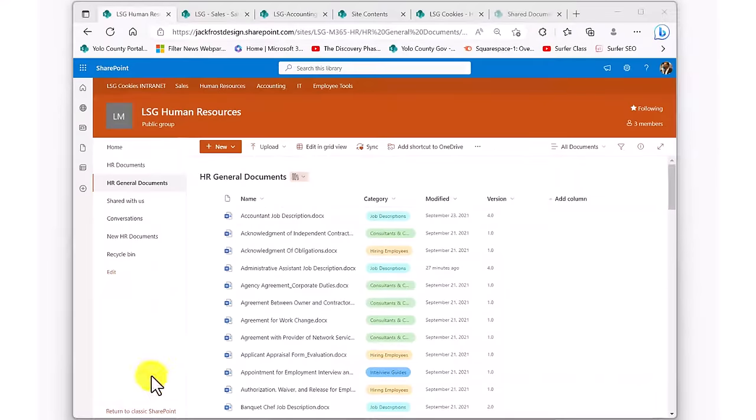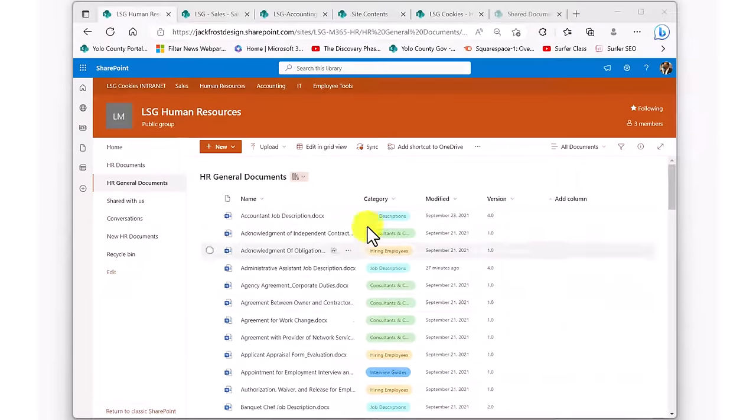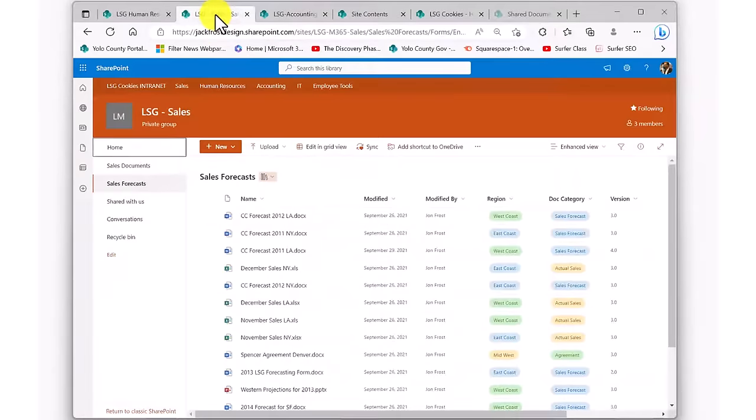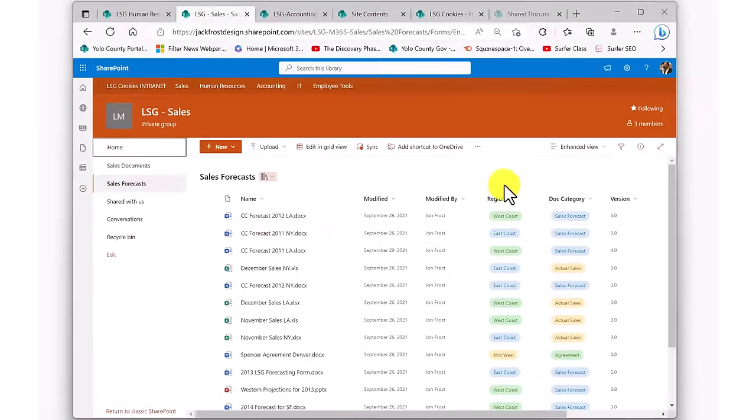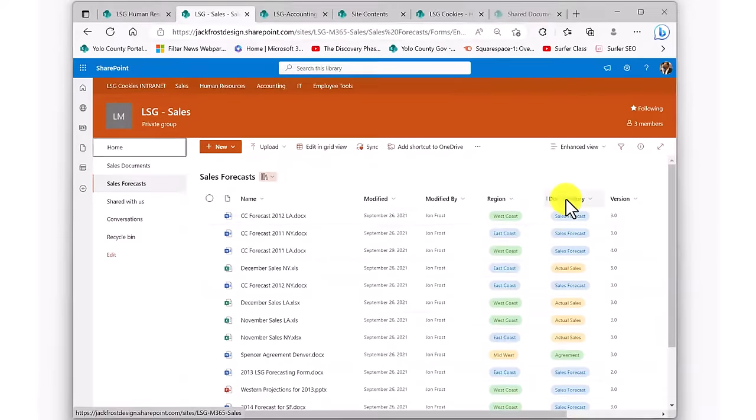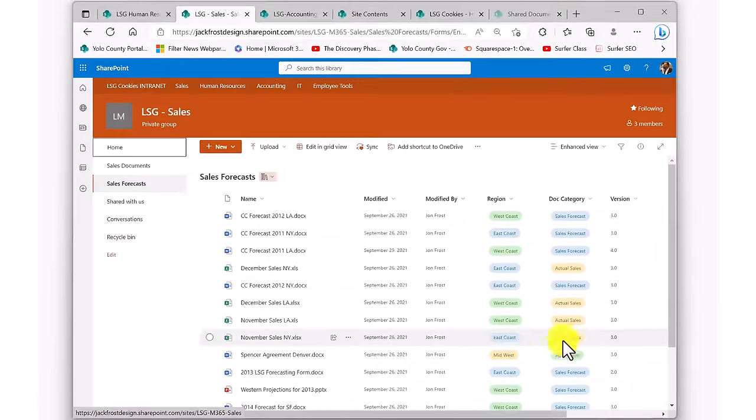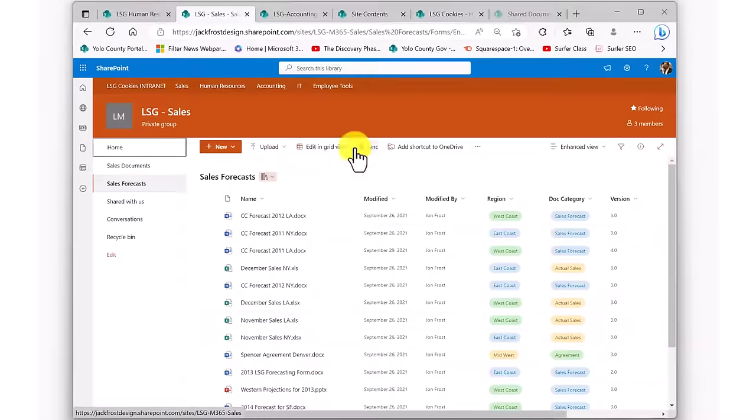SharePoint, on the other hand, makes it easy to create and fill out custom metadata columns in your libraries. Columns that you can use to indicate additional information about each document, making them much easier to find and manage. Let's take a look at how this works and what it can do for you.